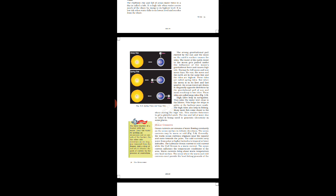But when the moon is in the first and the last quarter, the ocean water gets drawn by diagonally opposite direction by the gravitational pull of sun and the moon, resulting in low tides. In neap tides, sun, earth and moon are making a right angle position. When right angle position or quadrature position occurs, it results in low tides or neap tides.